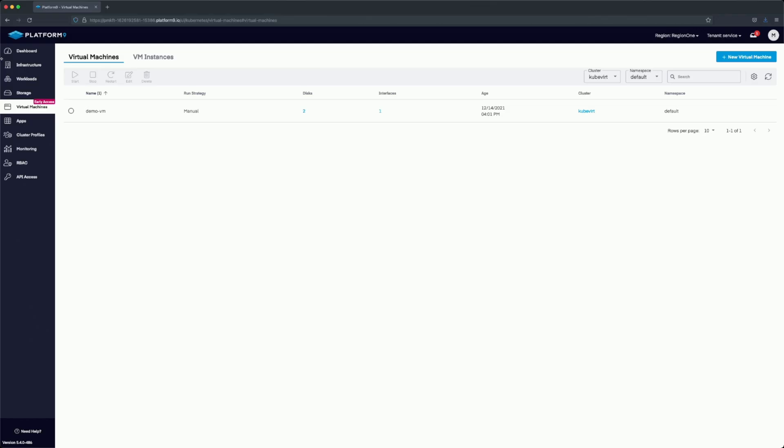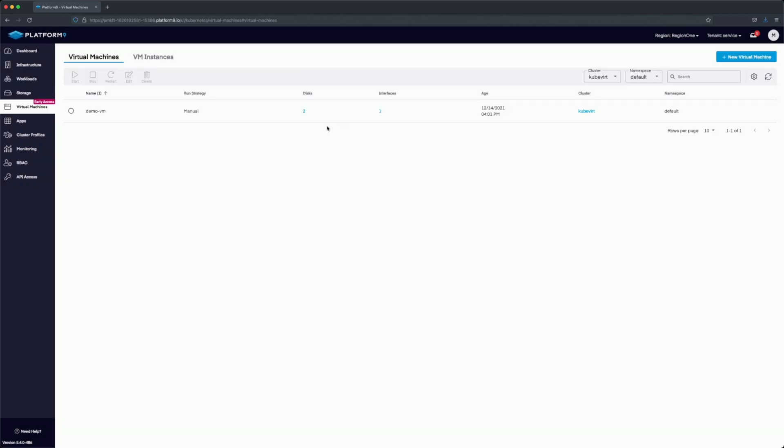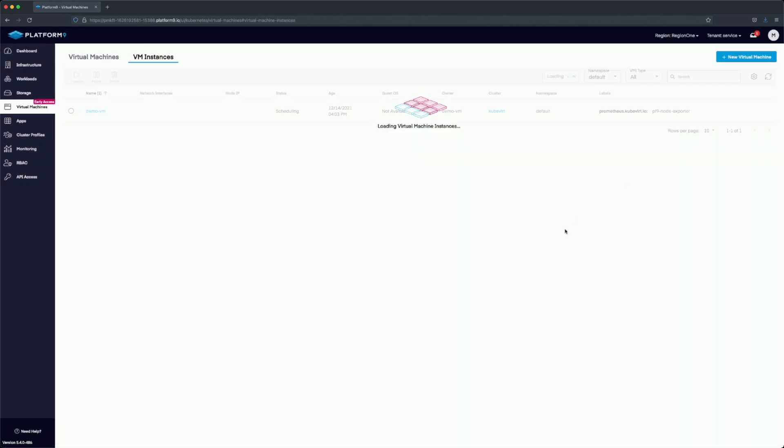Let's go ahead and go back to the UI and start the virtual machine. Then we can go into the virtual machine instances section and we should have a running virtual machine.